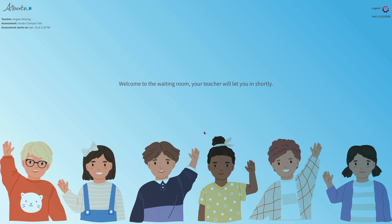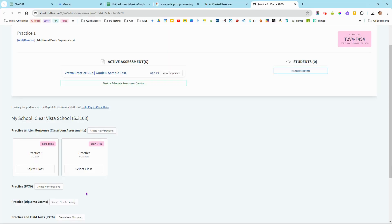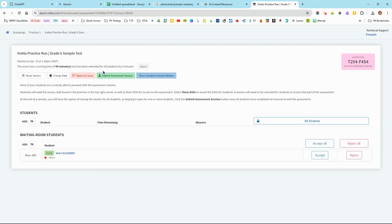So that's the first step for students getting logged in. This is going to populate them as students under this assessment on the teacher view as well. So if we go back to the teacher view and go to this active assessment that we have going on—as you know it says active, but we know it's not actually active.